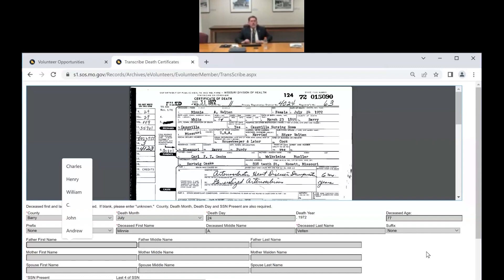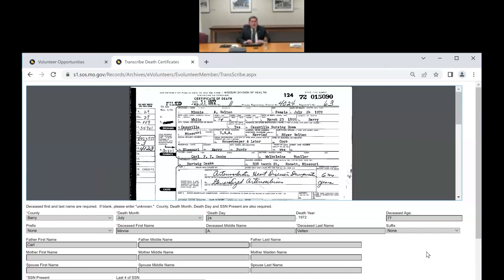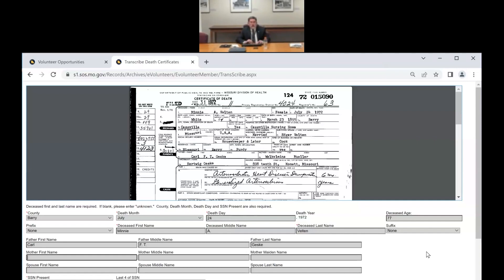The father's name is Carl F. T. — so he has two middle names. We put both non-first and non-last names into the middle name field. You wouldn't put Carl F in the first name and T in the middle — both of those go into the middle name field together. His last name is Geske — G-E-S-K-E.